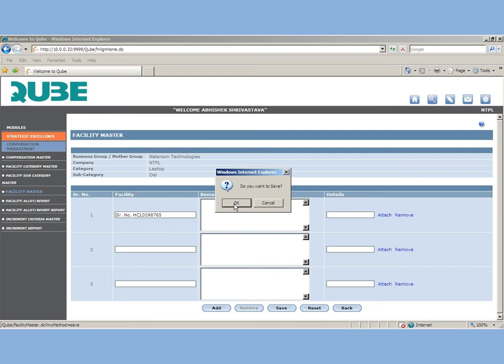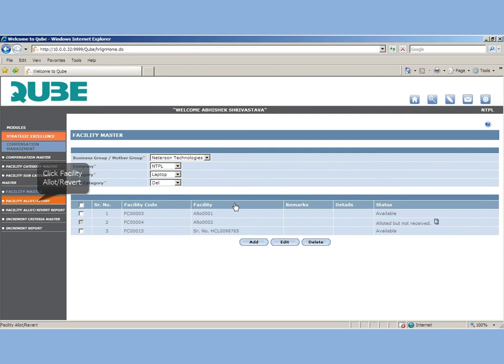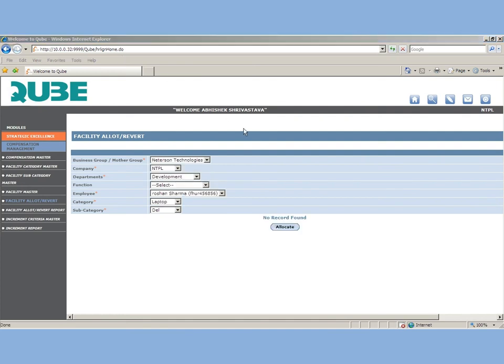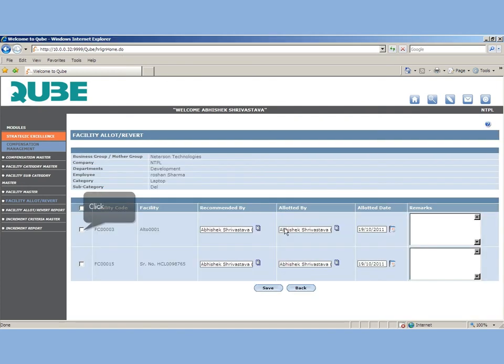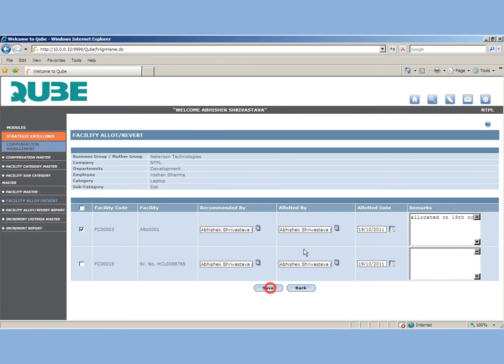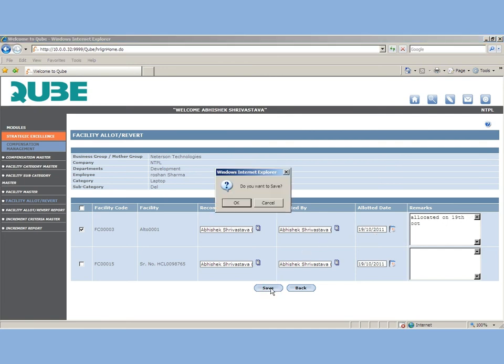Now let's see how we can allocate a facility. Select the employee whom you want to allocate and then select the category and the subcategory to open your facility master. To allocate, click on the checkbox on the left hand side. QUBE picks up automatically the name of the logged in user under header recommended by and allotted by. You can change the date and put your remarks and save the form.